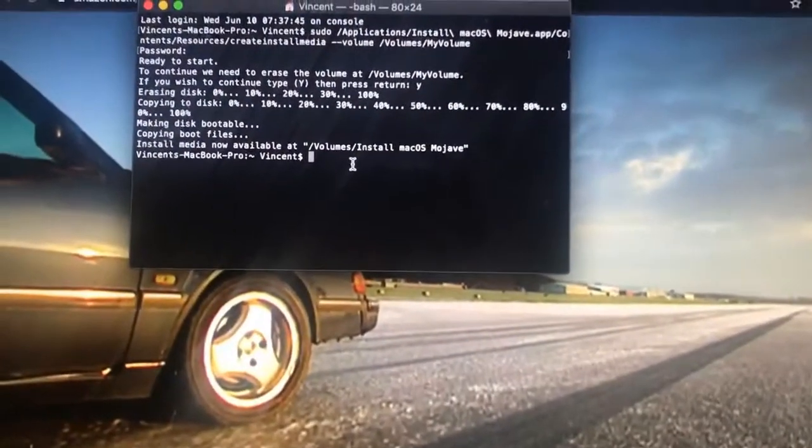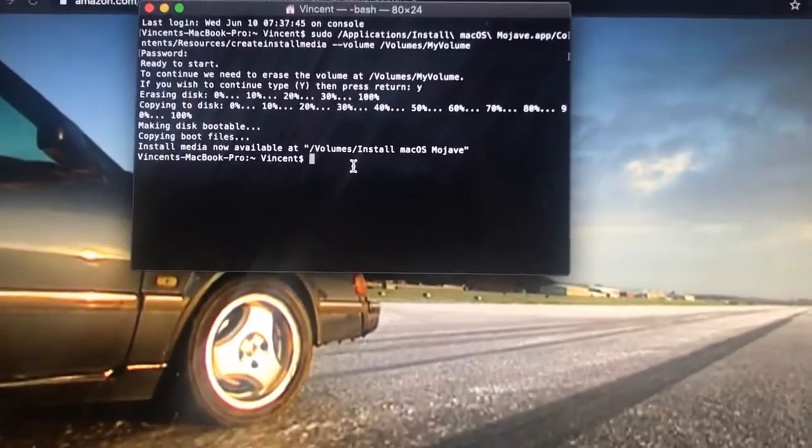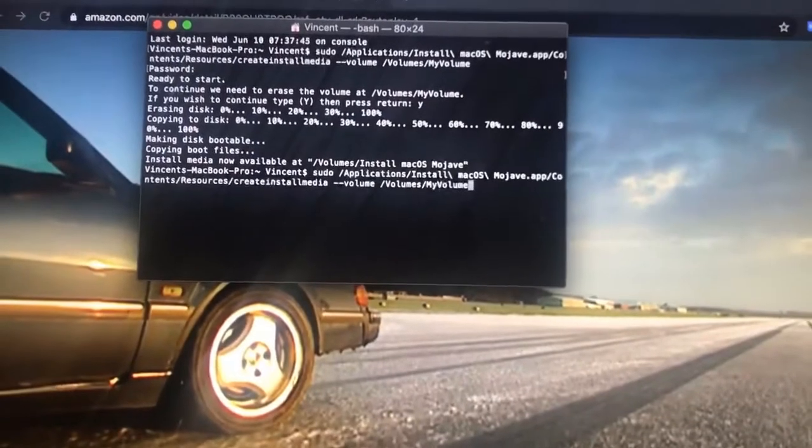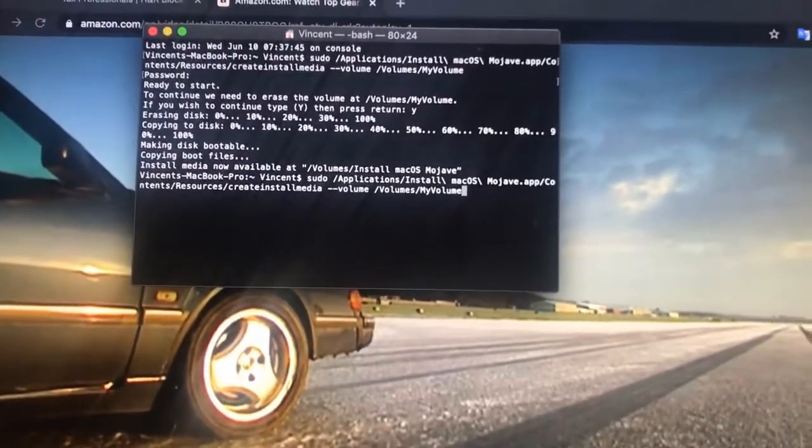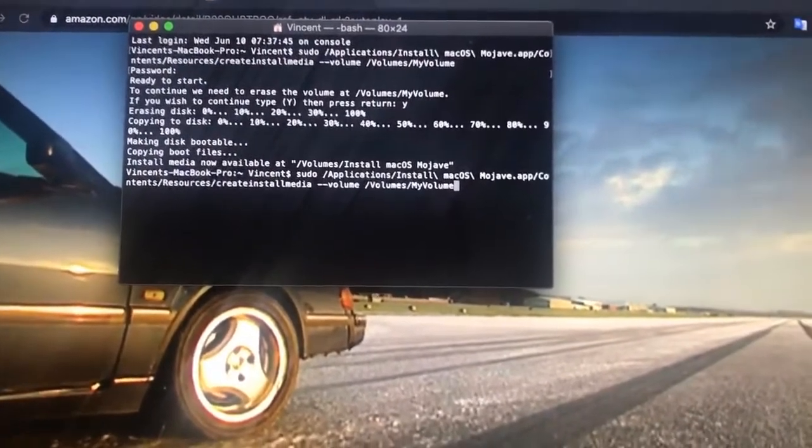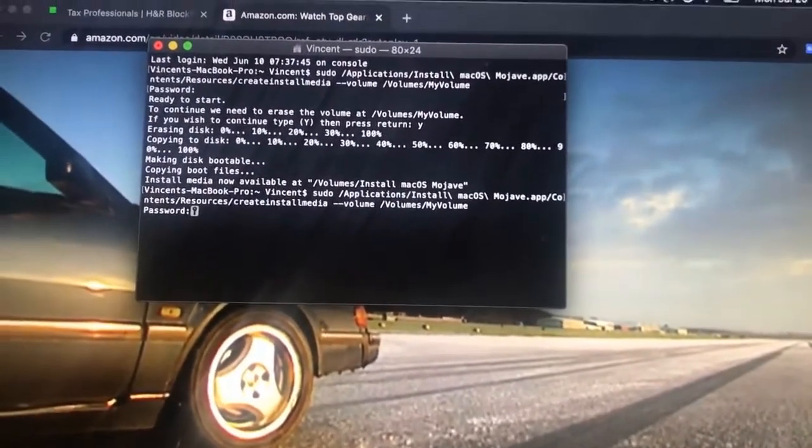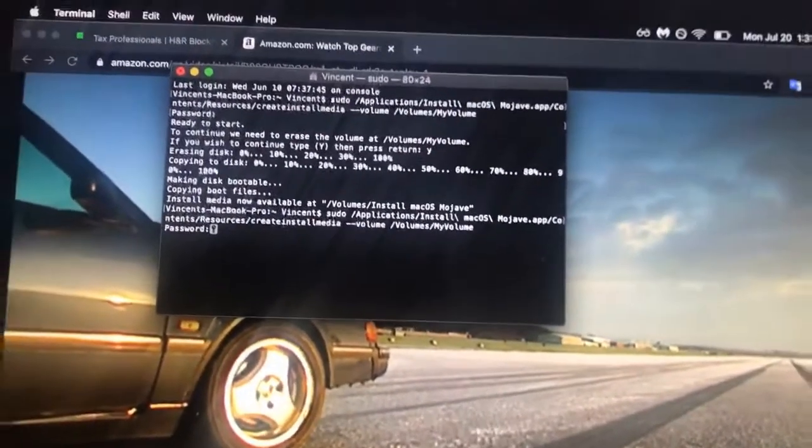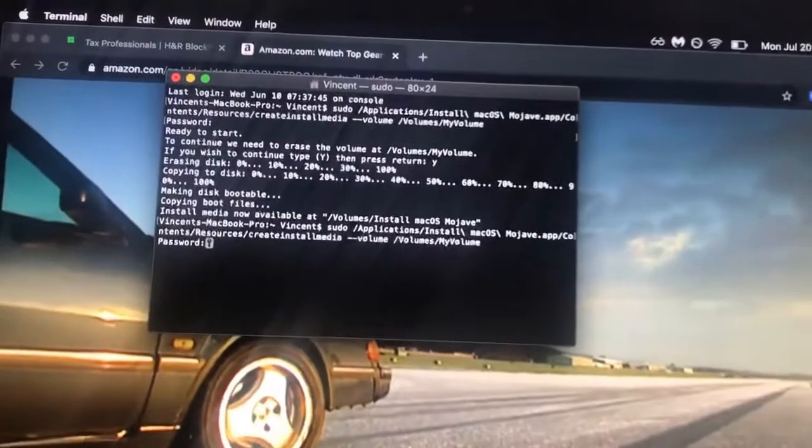I've already done this on this drive, but I'm just going to redo it. So paste that in, hit enter, and then type in the password for your computer.